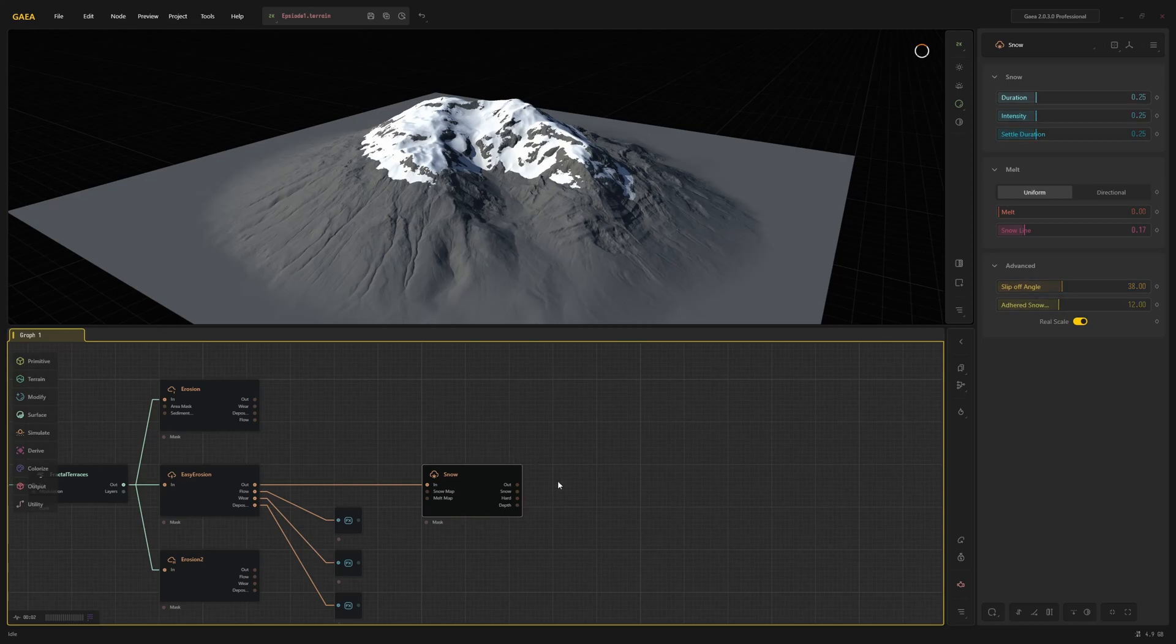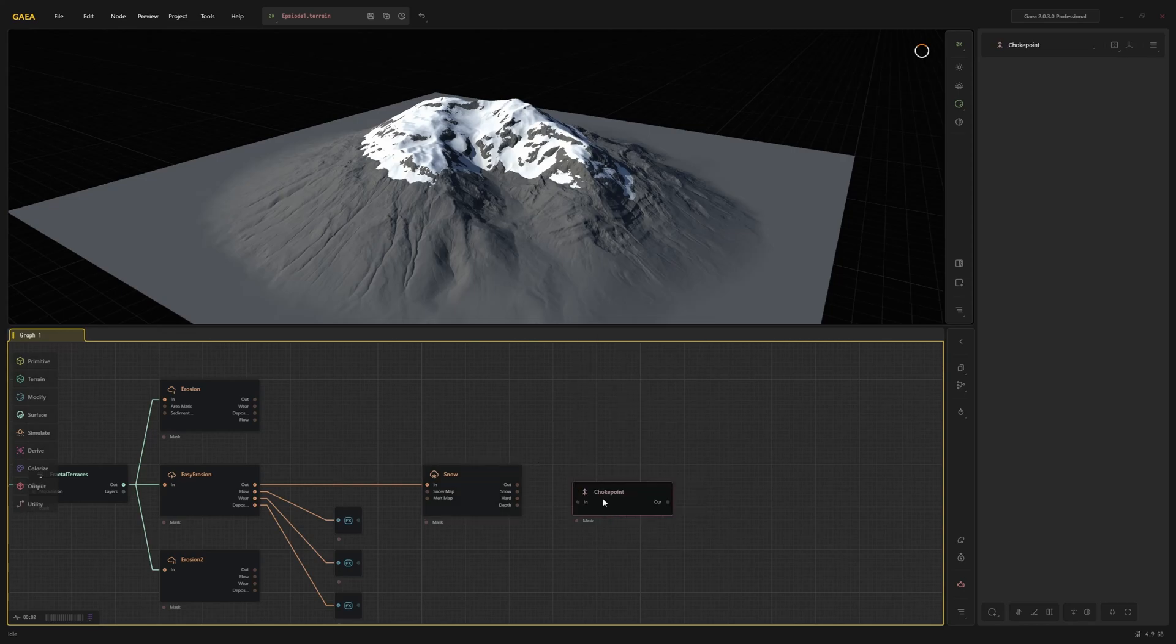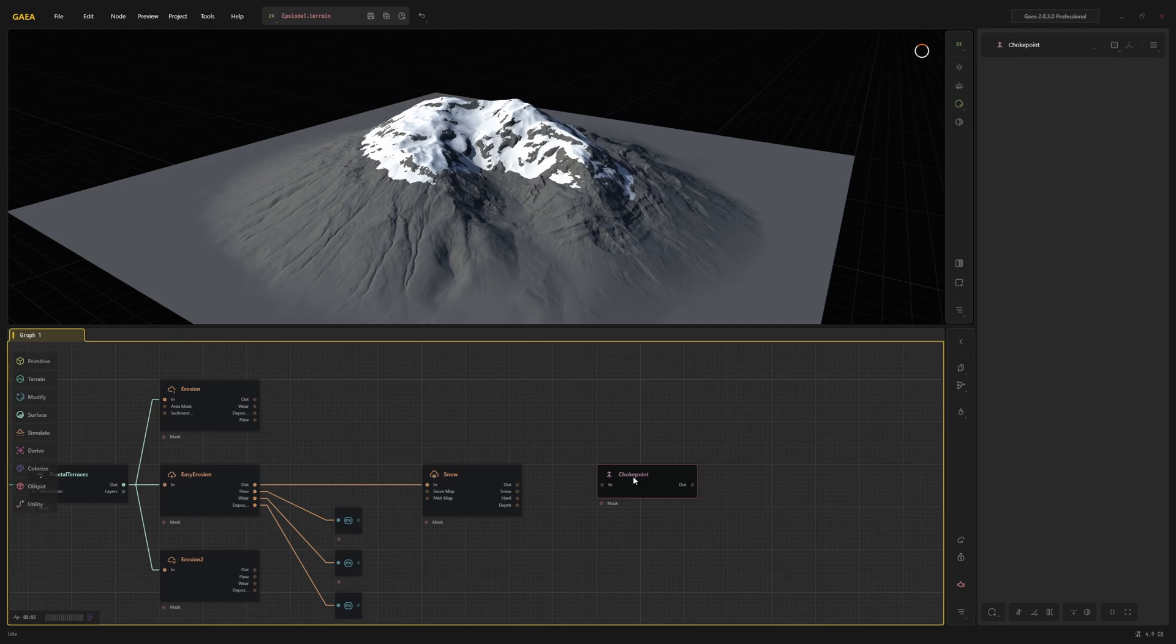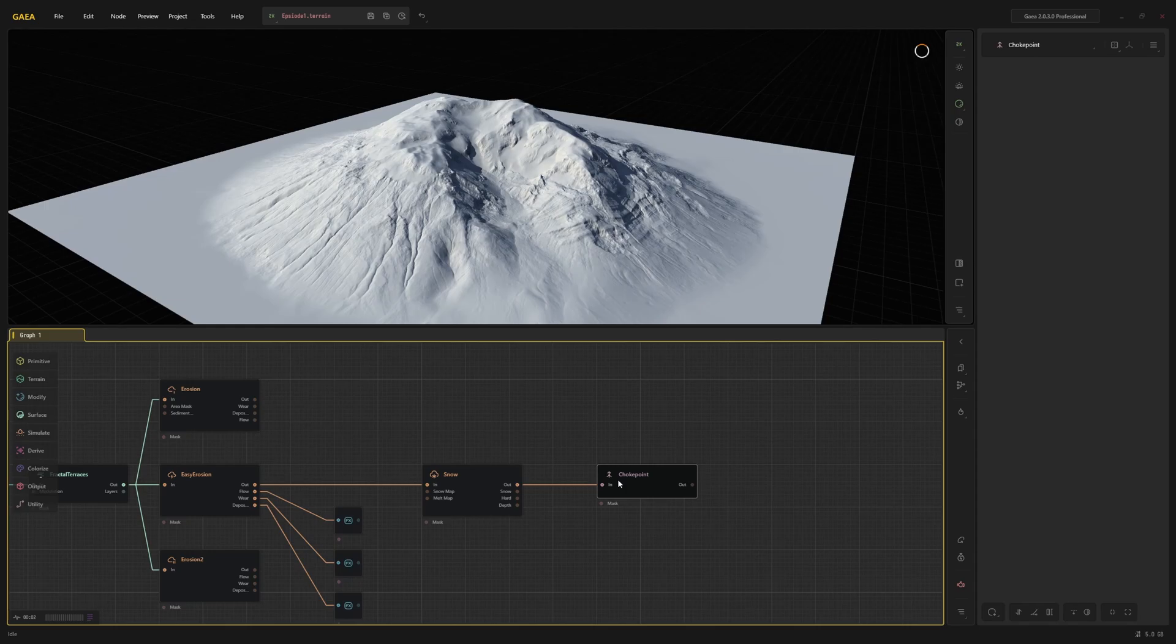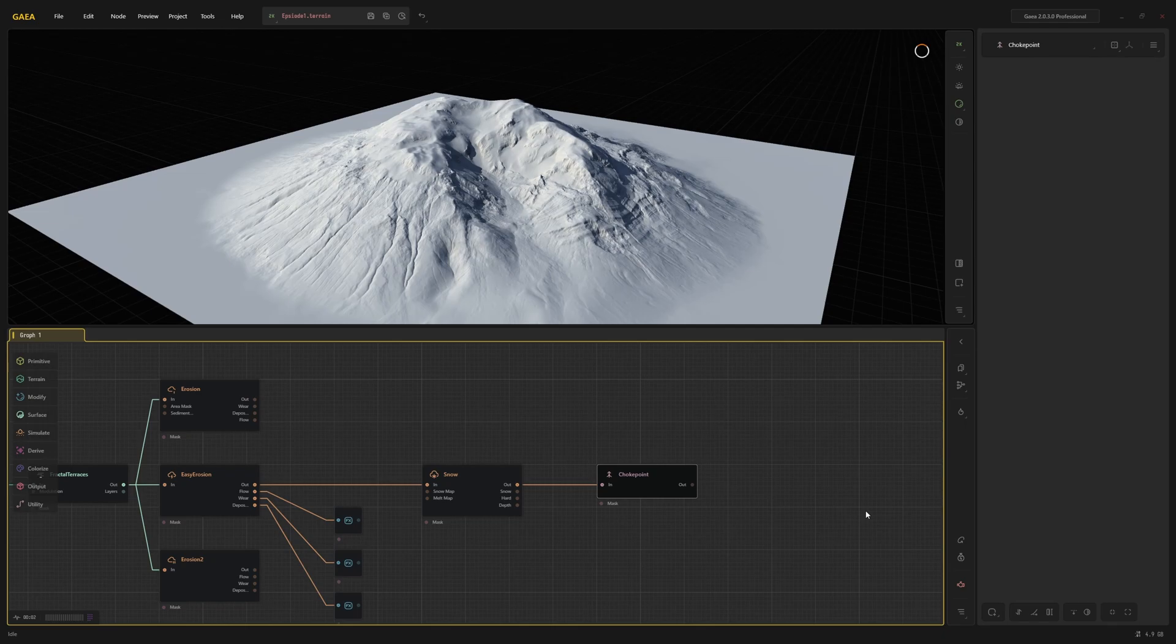Now that the basic terrain is done, I'm going to create a choke point node. This is a node that does nothing, but is really useful to organize the graph. Since the next step is the texturing, and that usually requires a bunch of nodes that take the final terrain as an input, this allows me to make further changes to the terrain without having to reconnect all of those nodes. I can just plug the new final result into the choke point.